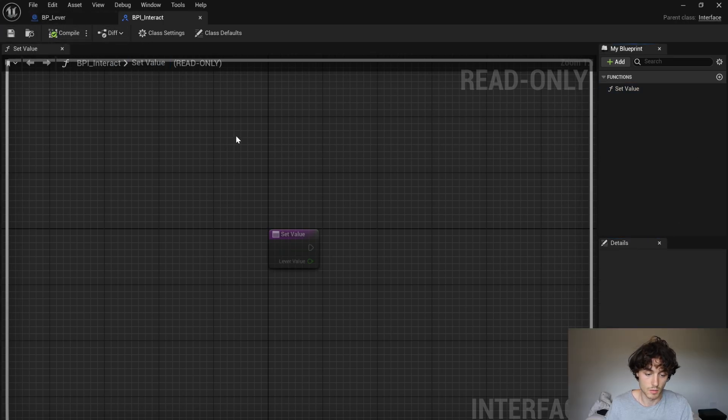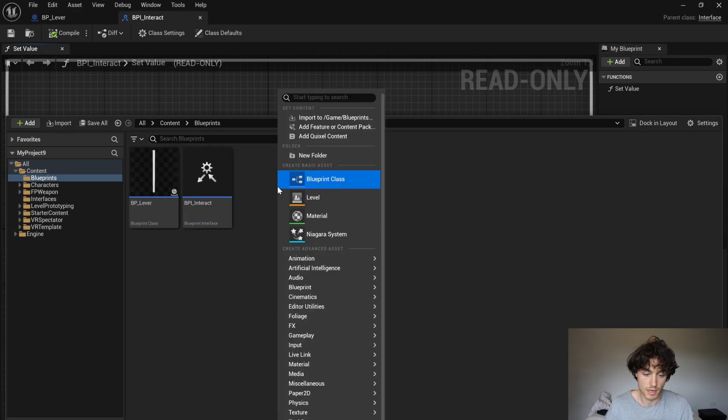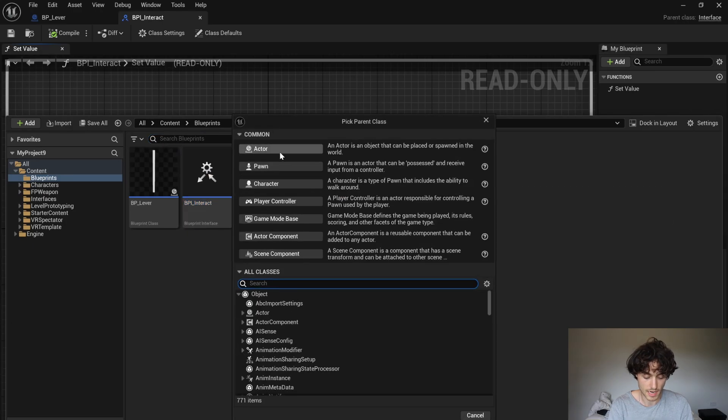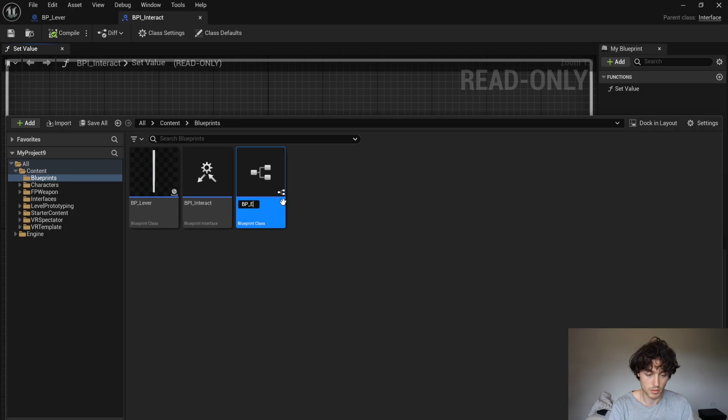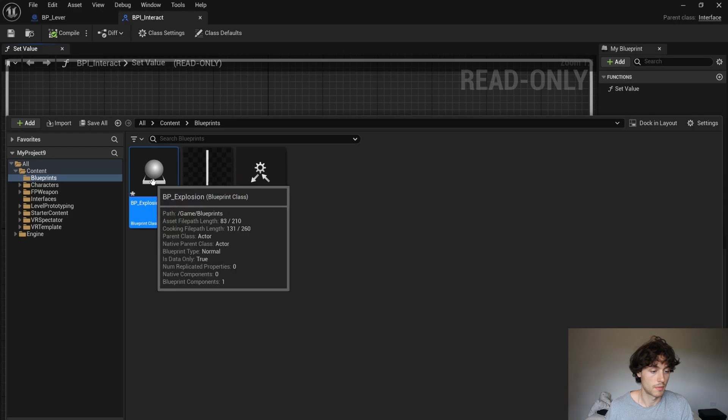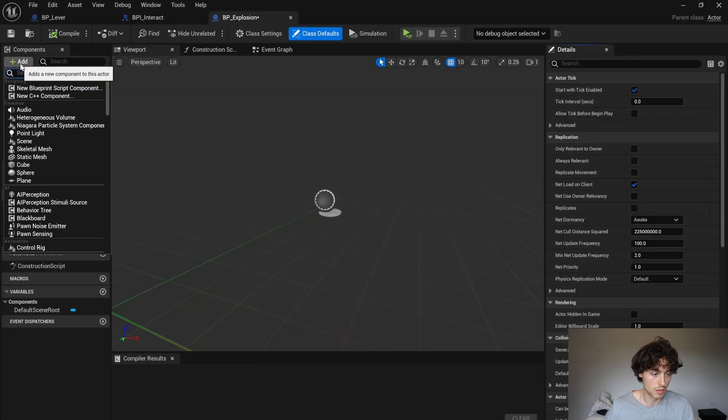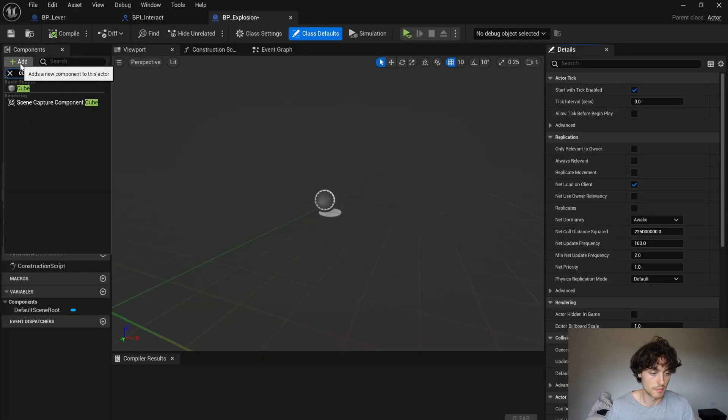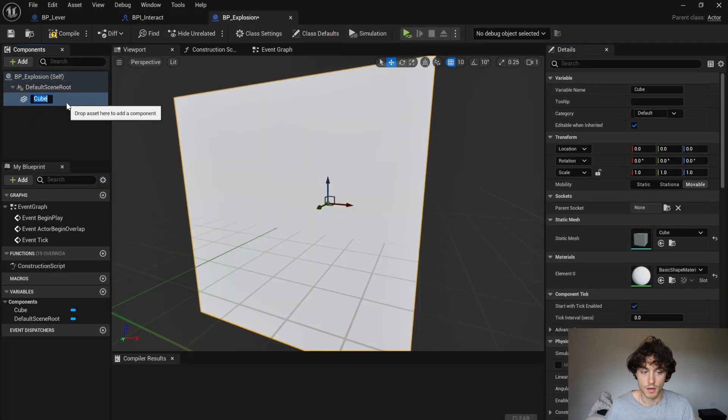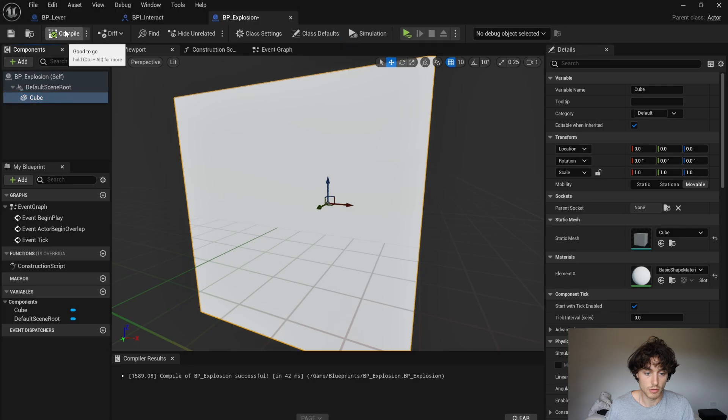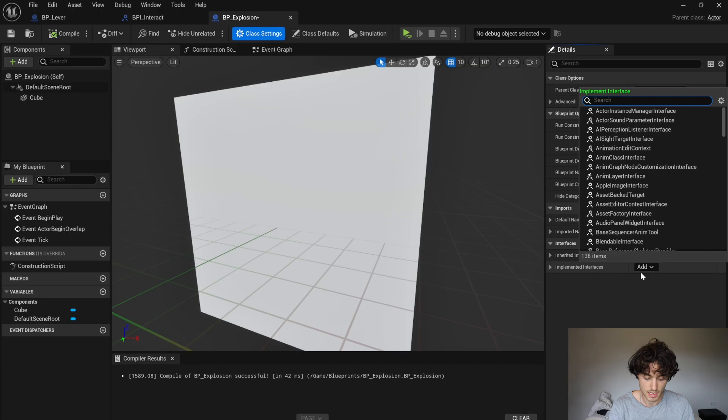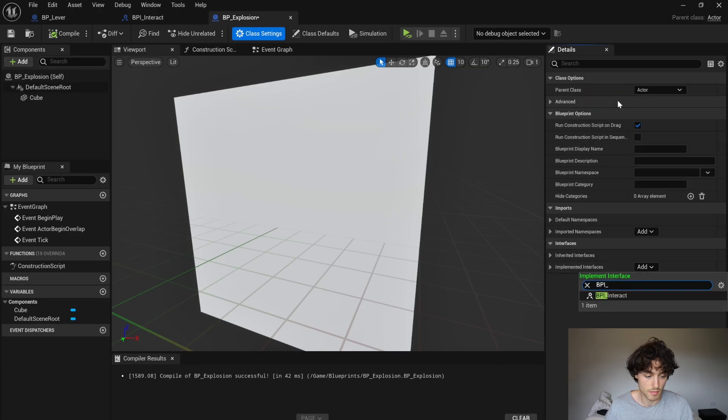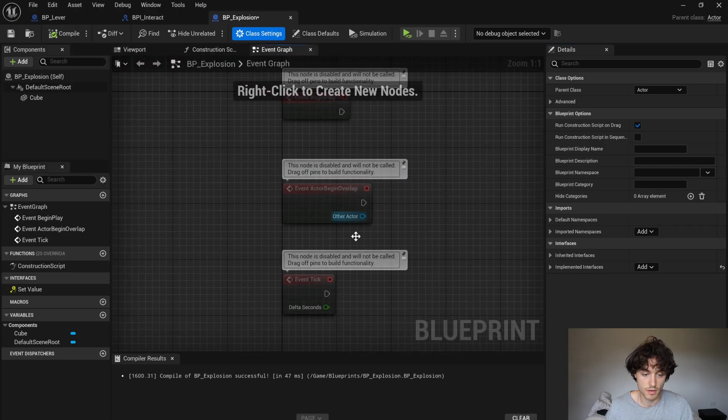And now we'll make another blueprint. This time it will be an actor. Call this bp underscore explosion. Open that up and I'm just going to add a cube that we're going to rotate. Come to your class settings and in the interfaces click add. And then search for the bpi interact that you made a moment ago. Compile that and then head over to the event graph.